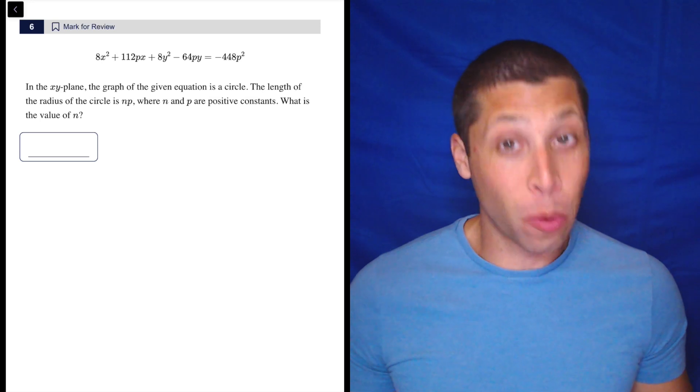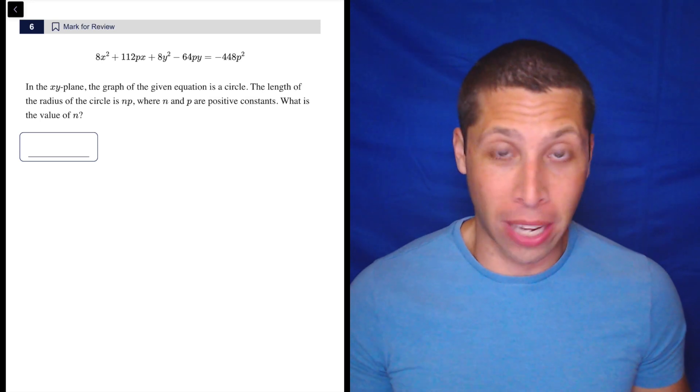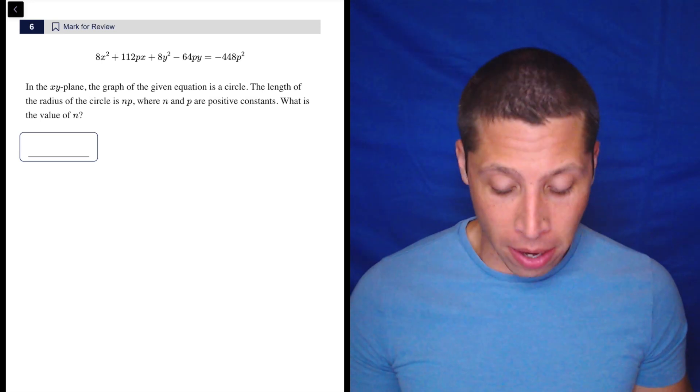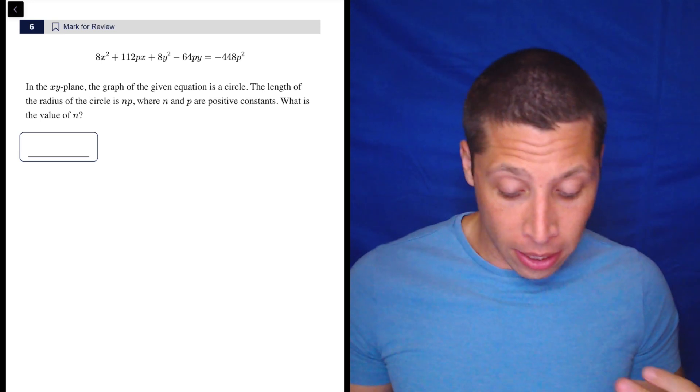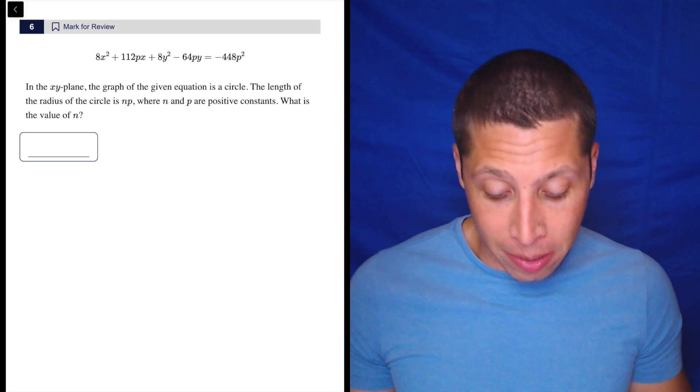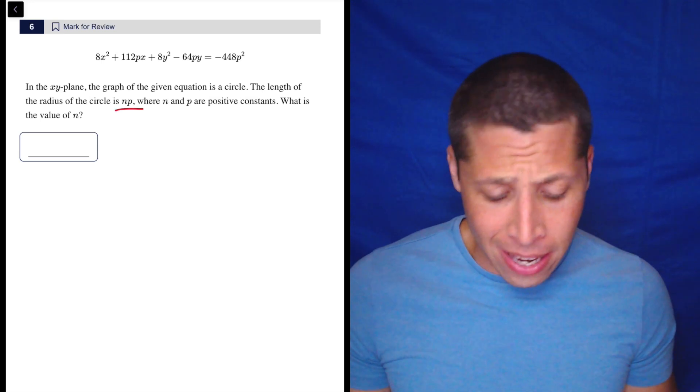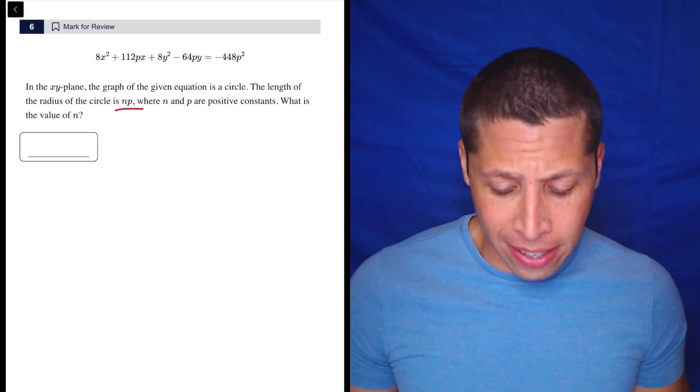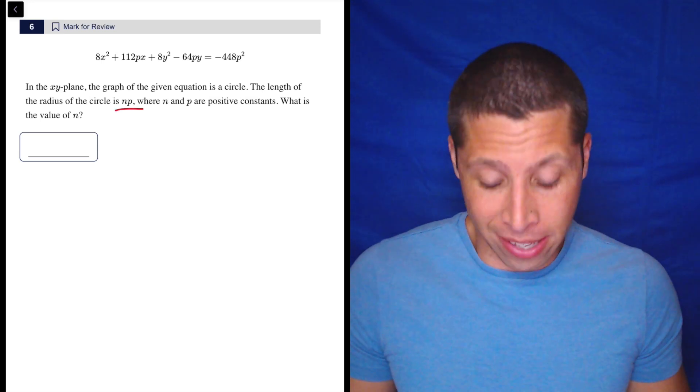This thing looks insane. The question is barely understandable too. Like I don't even know what's going on, but I get it's a circle. They're talking about the radius being this NP and what is the value of N? Well, okay.